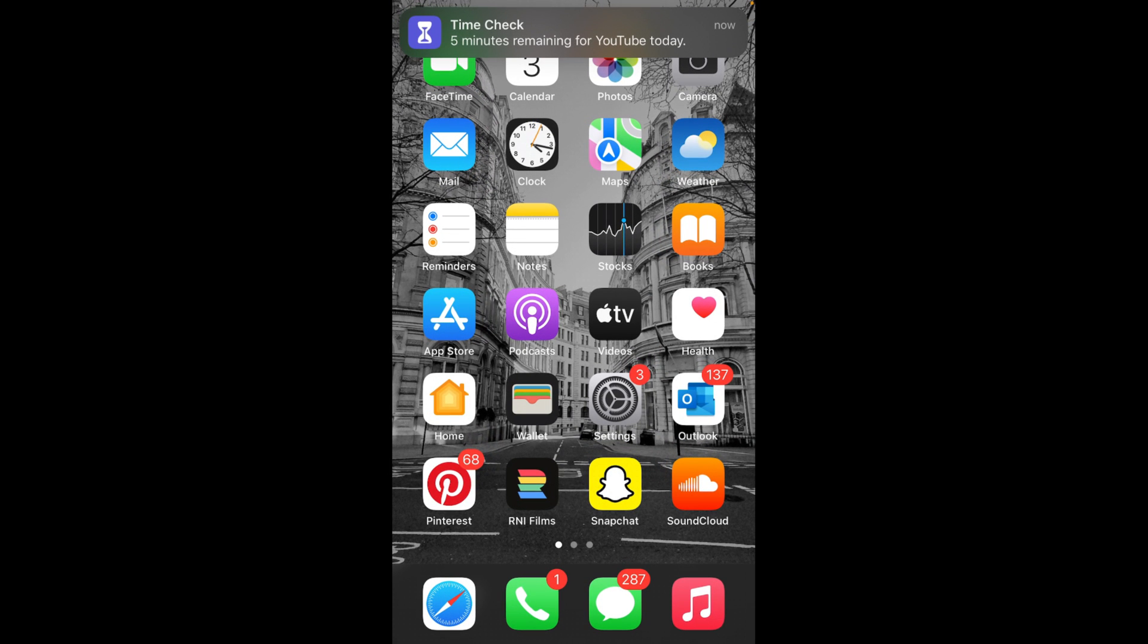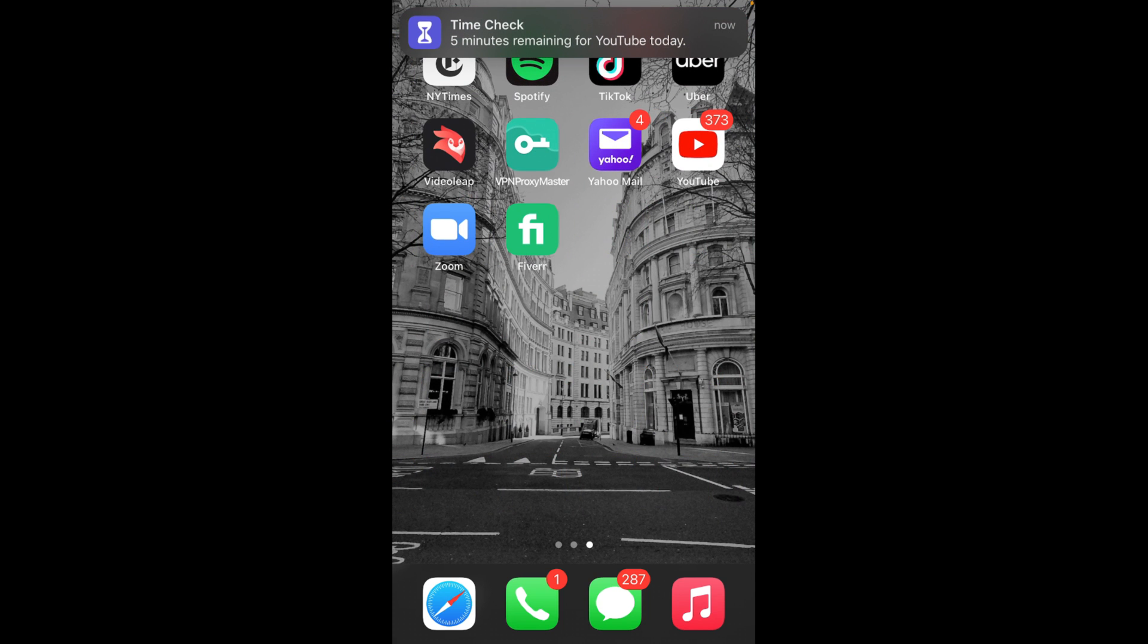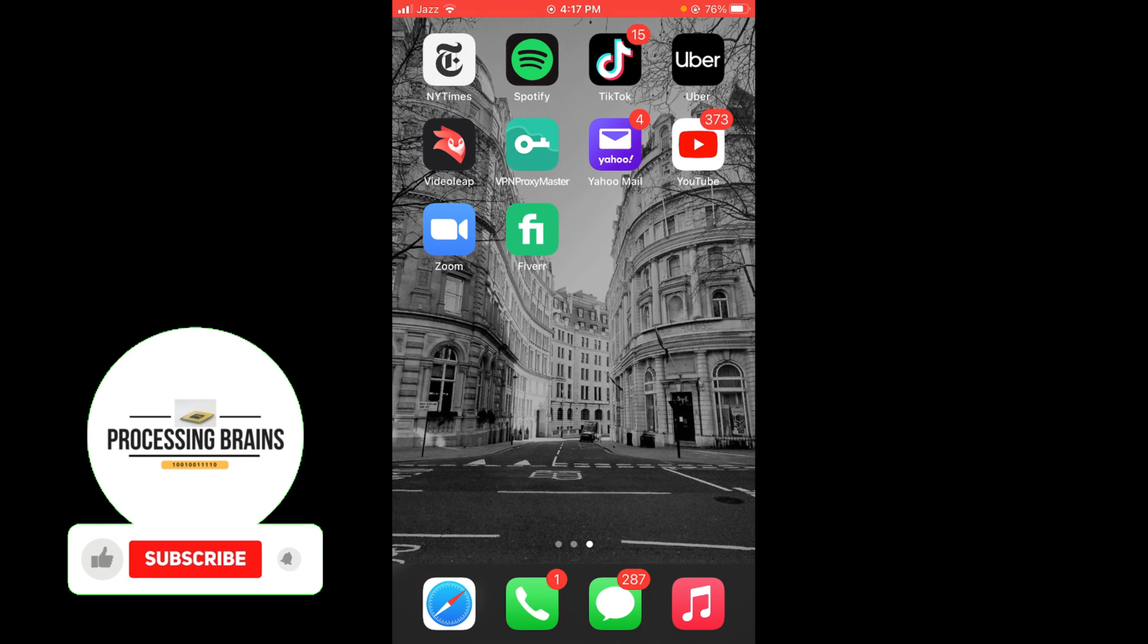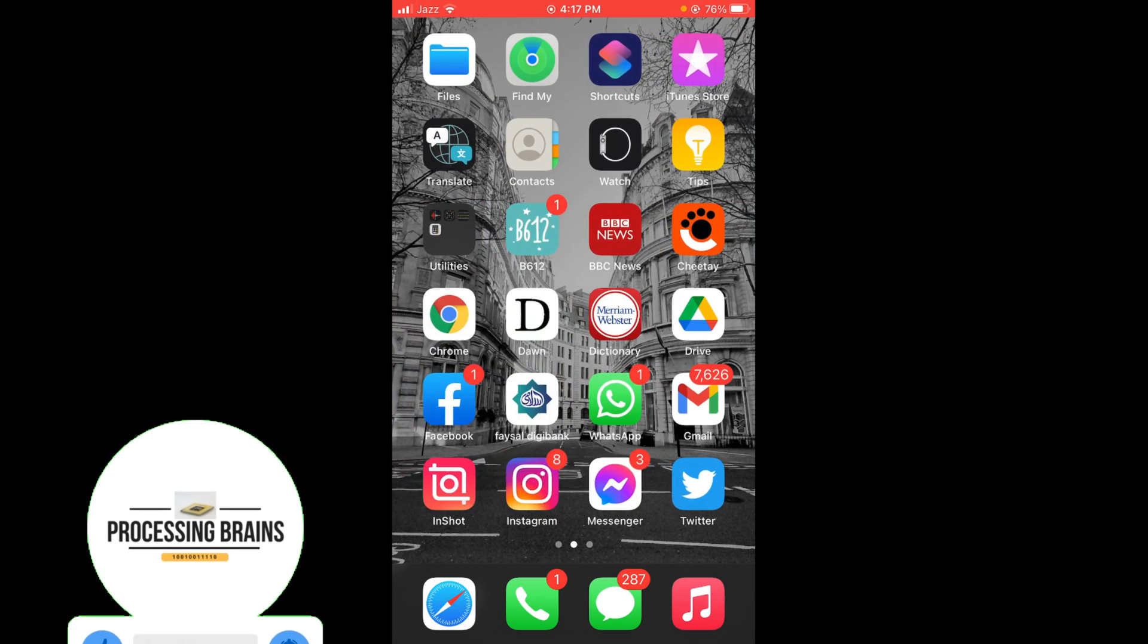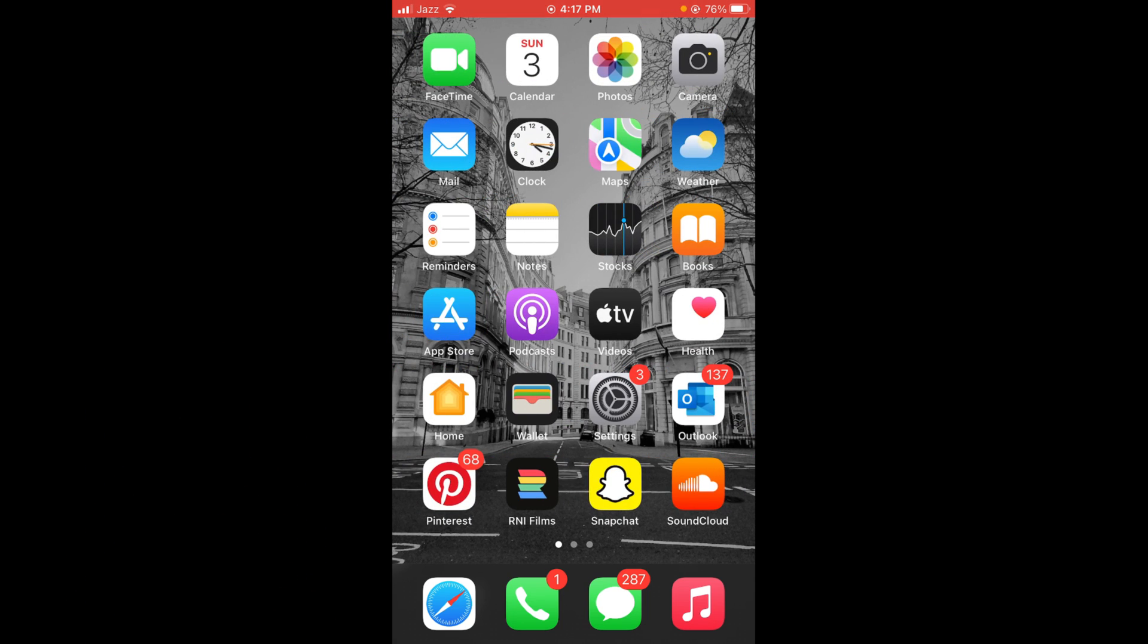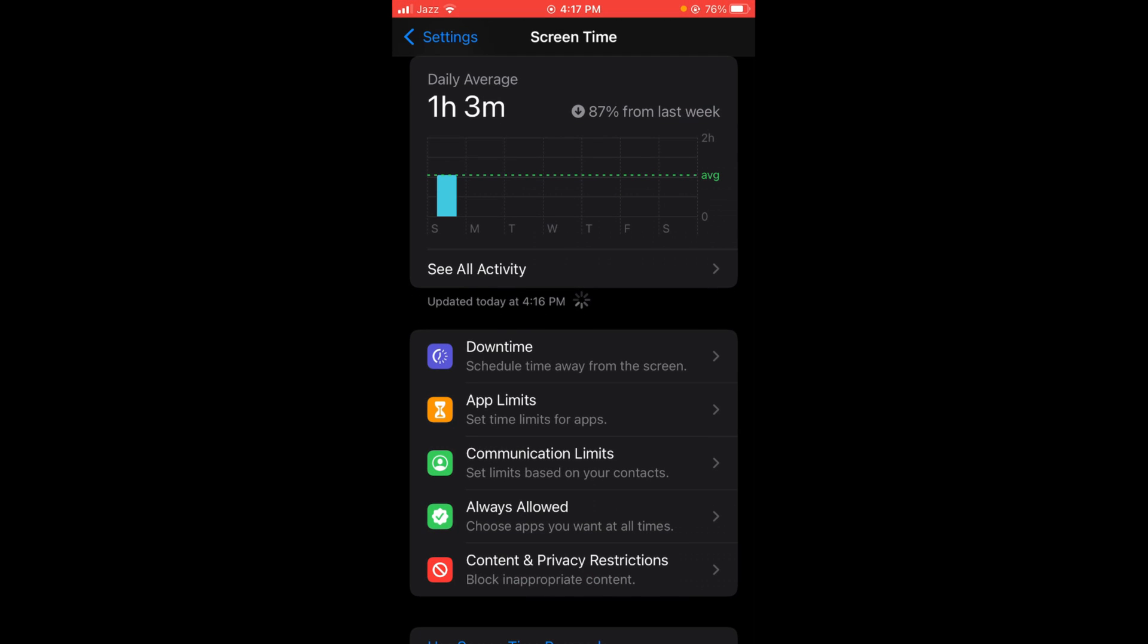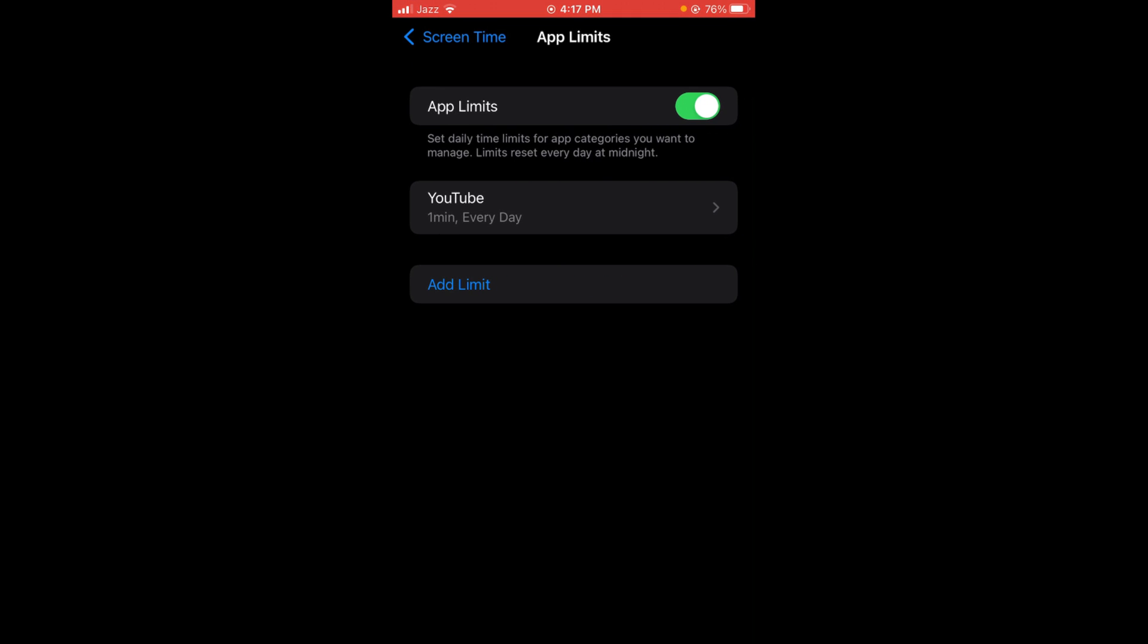Five minutes remaining for YouTube today. After the five minutes, YouTube will be turned gray and nobody can open YouTube application again until you go back to your Screen Time again and then select App Limit again, press on YouTube option, and tap on Delete Limit.